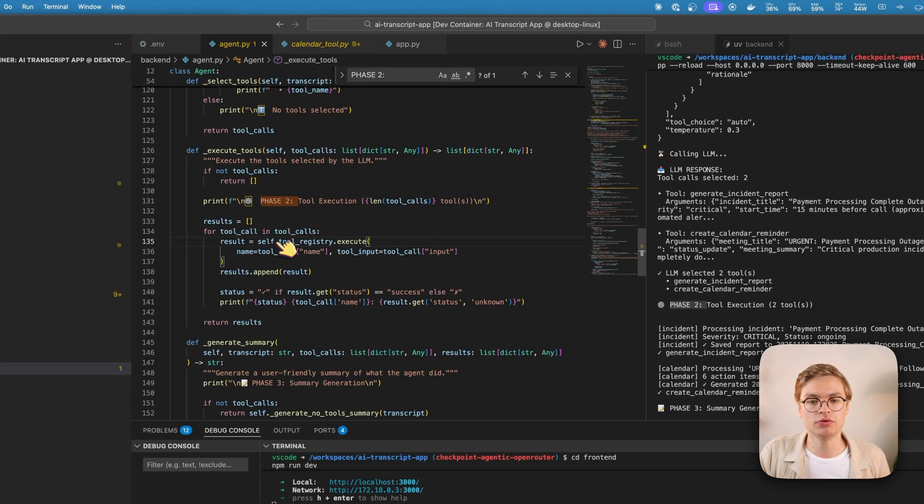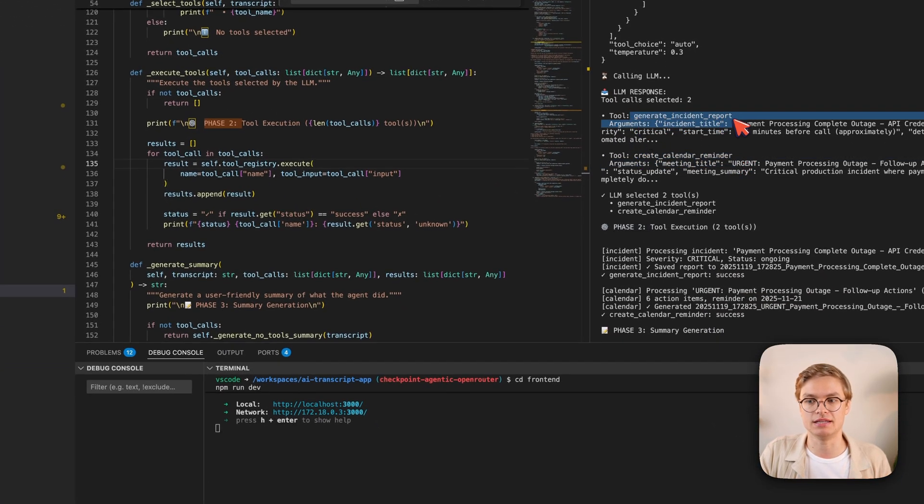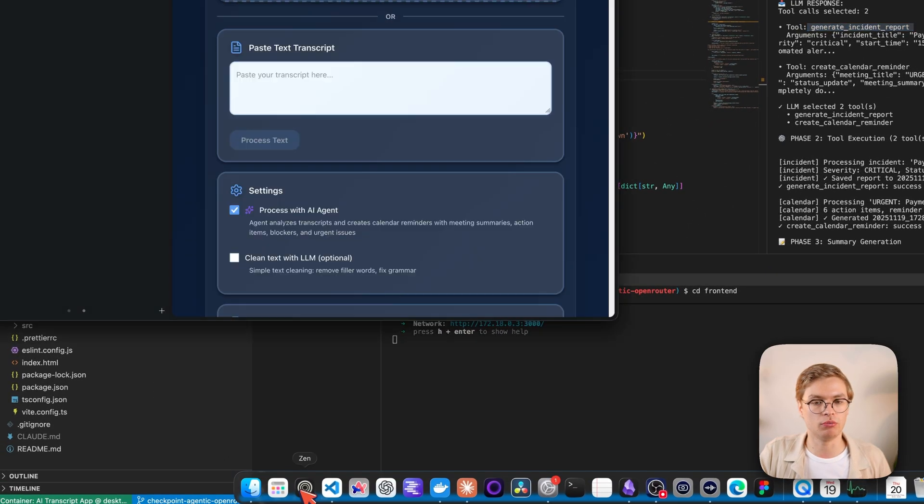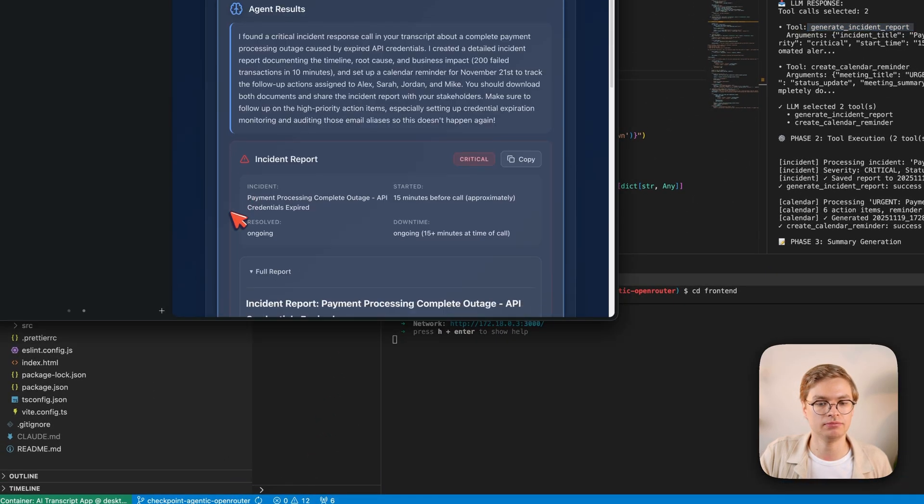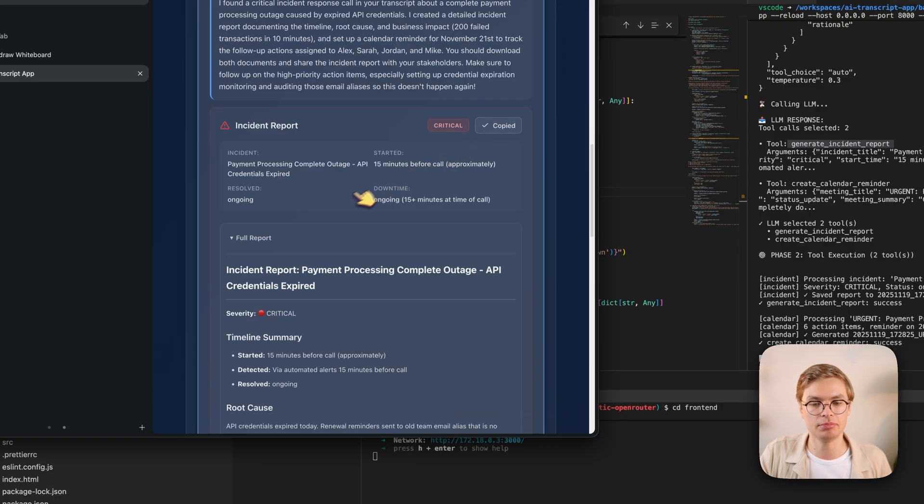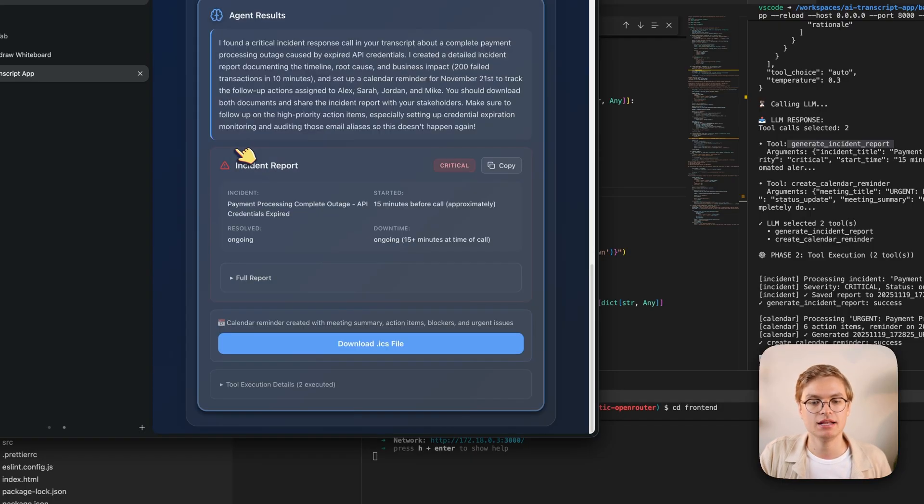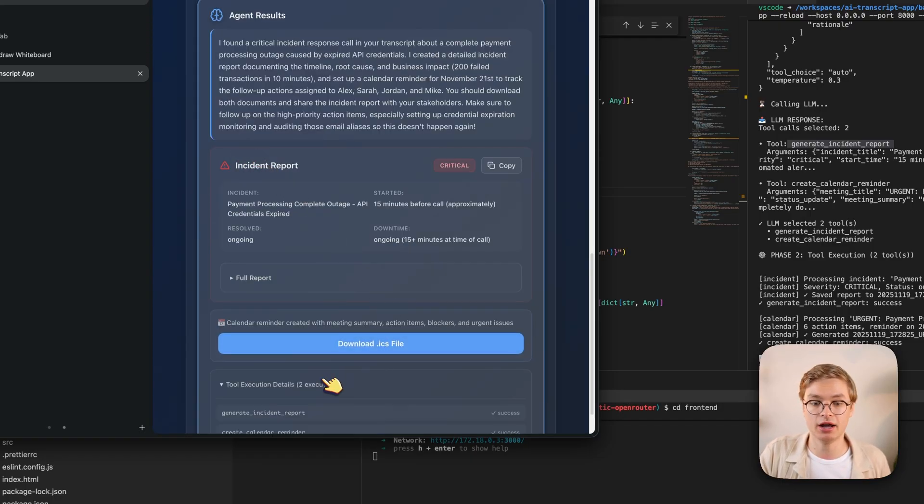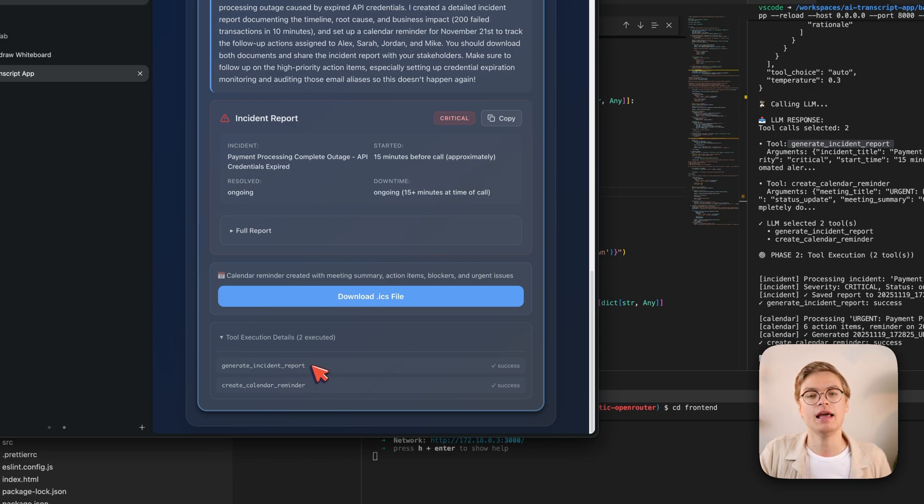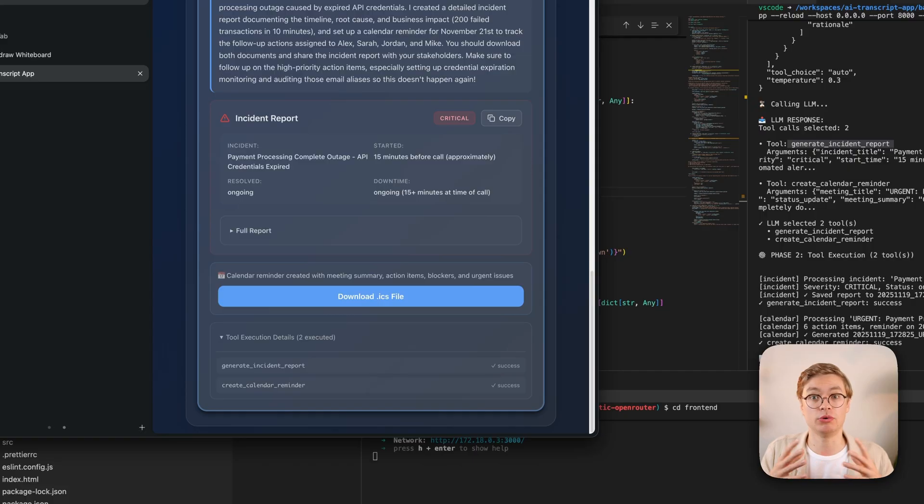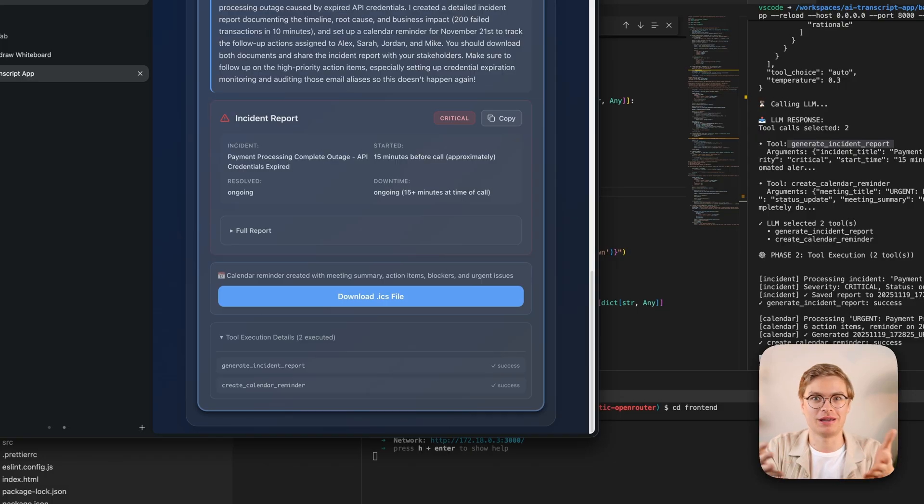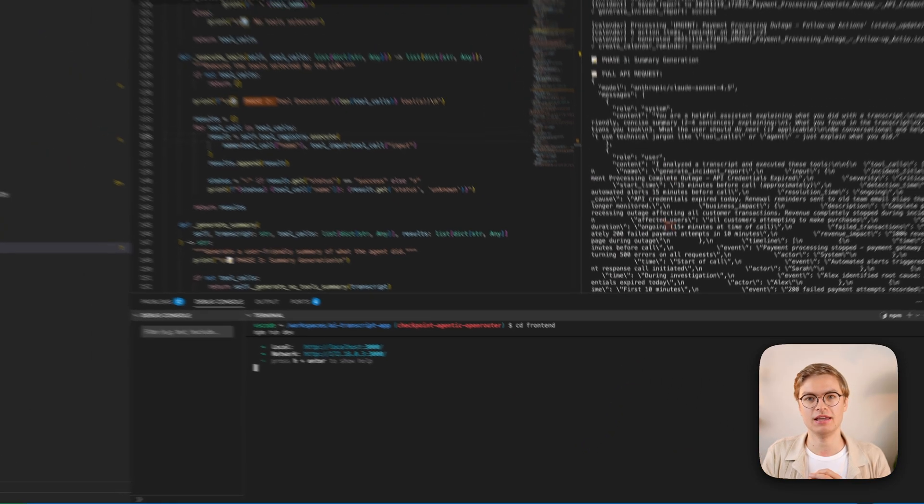So we don't just execute the calendar reminder here. We also execute the generate incident reports tool. And if I just go and open the web page again, you can indeed see if we scroll down that we have an incident report here that we can simply copy and send over to our team together with that ICS file. So now we have an example where two tools have been called by the language model. And that's the nice part about this kind of agentic application. The language model is able to decide which tools to use. And sometimes it can be that you need multiple tools to get to the best solution for a given problem.